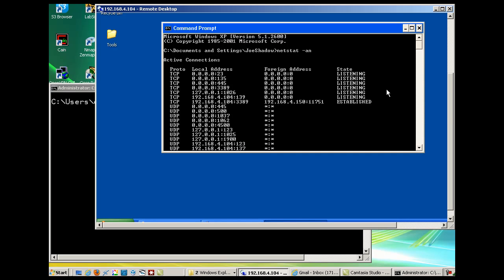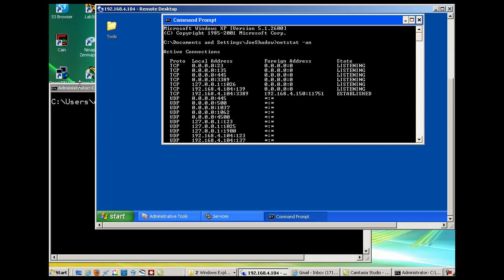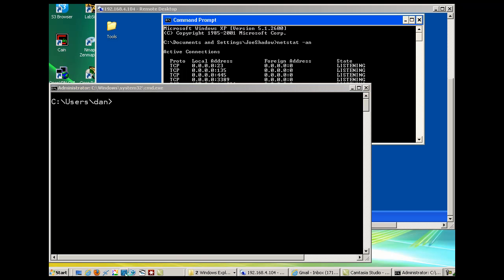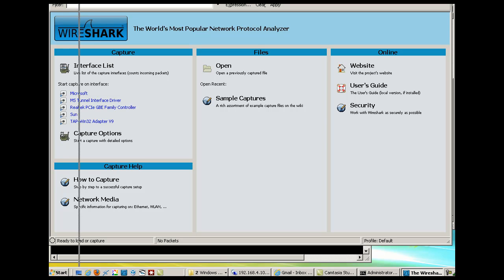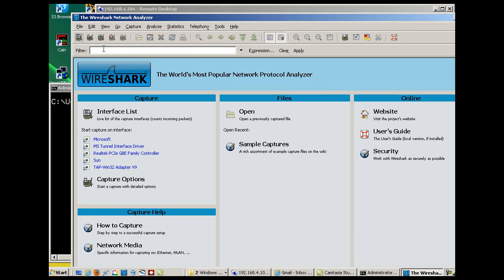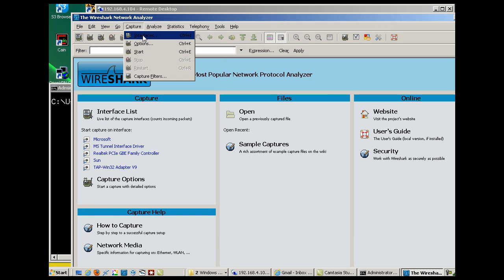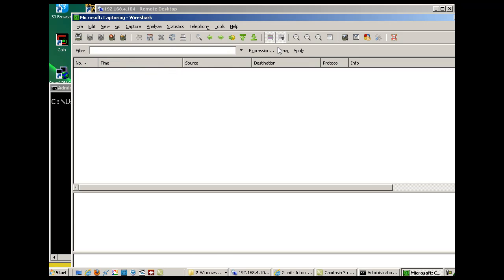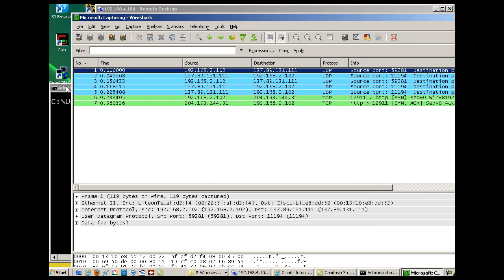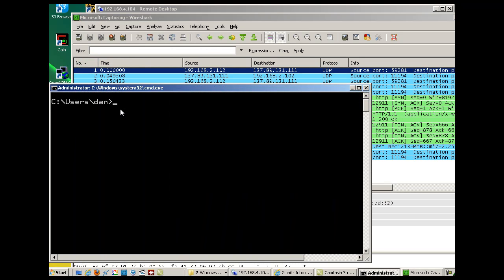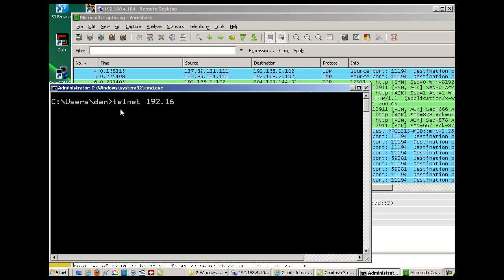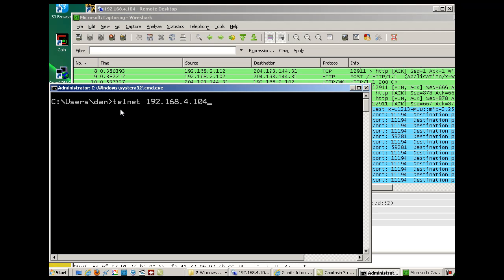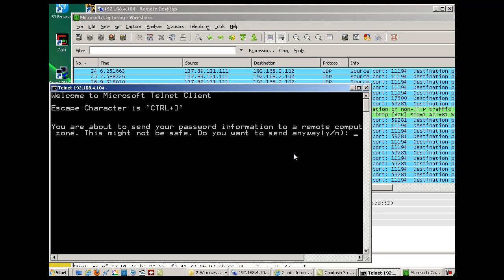Before we Telnet into the server, let's run Wireshark and capture some packets while we're doing it. I'll click on Wireshark. Here's Wireshark. I'll say capture interfaces, look for the active interface. It's here at the top, so I'll click start. That starts my capture.